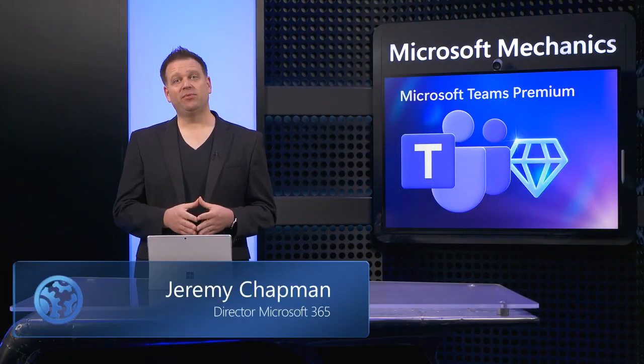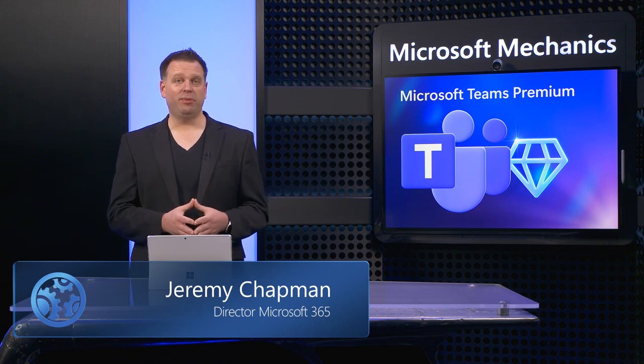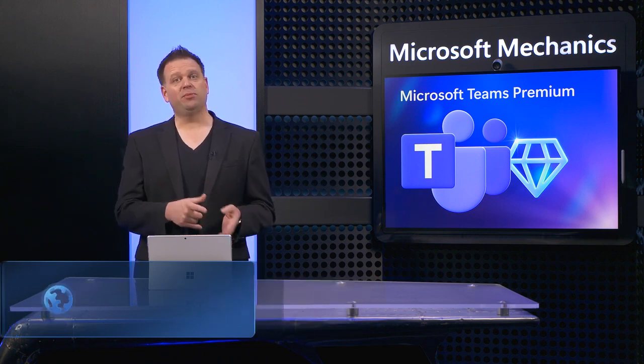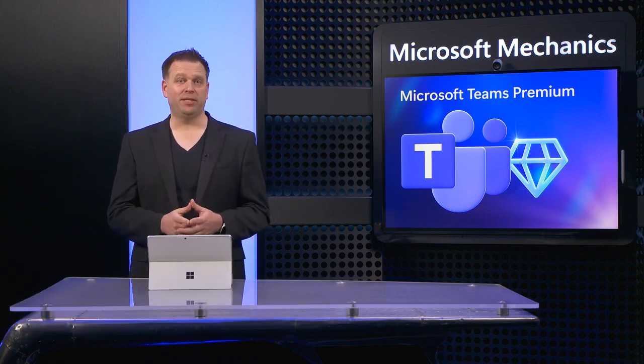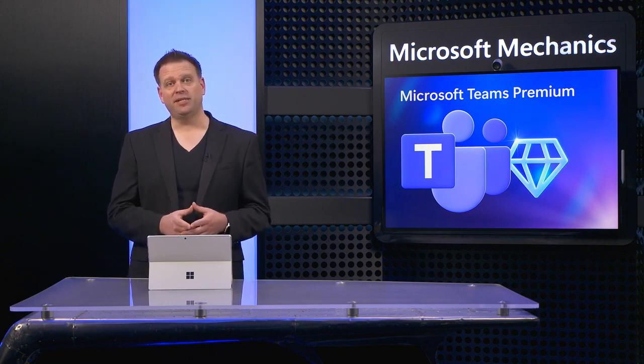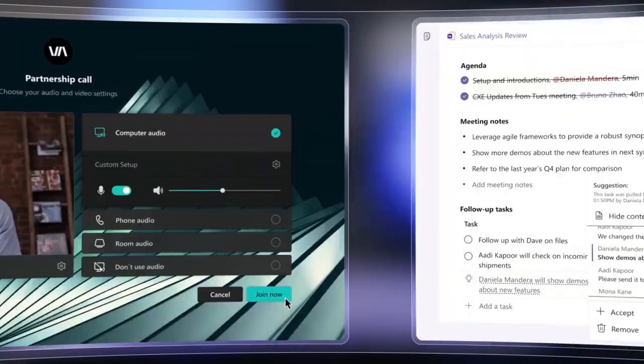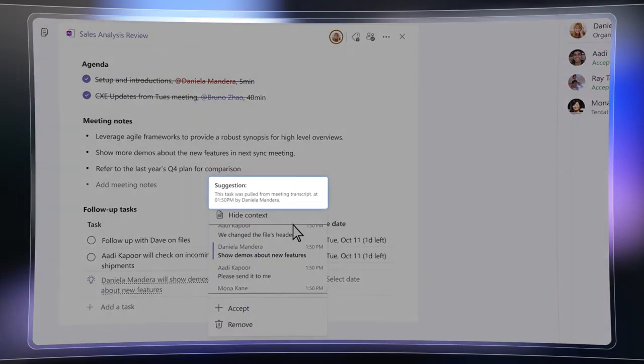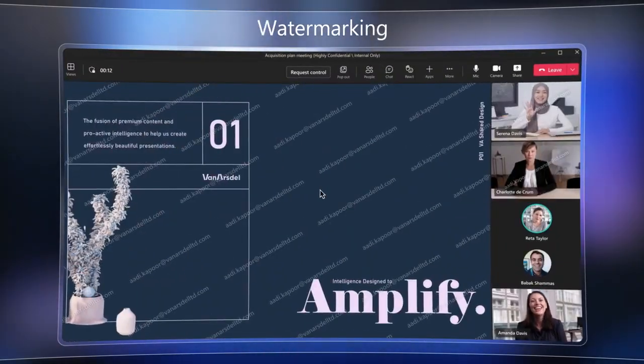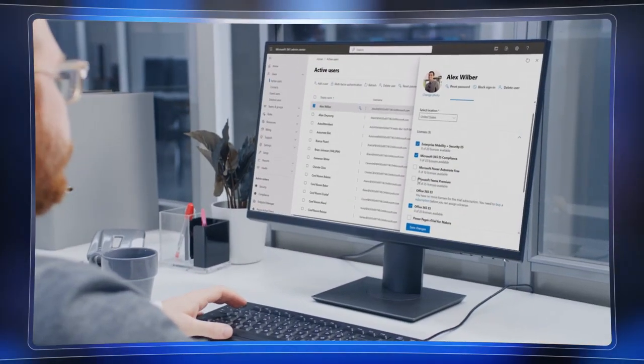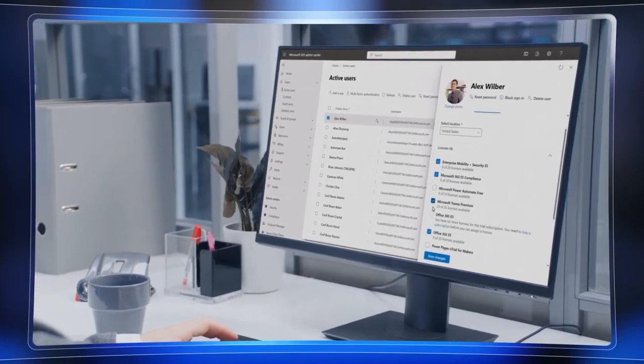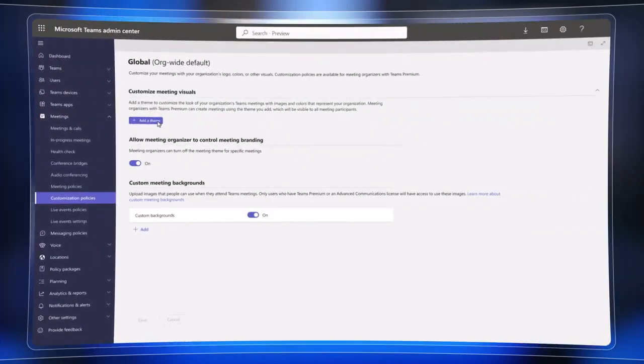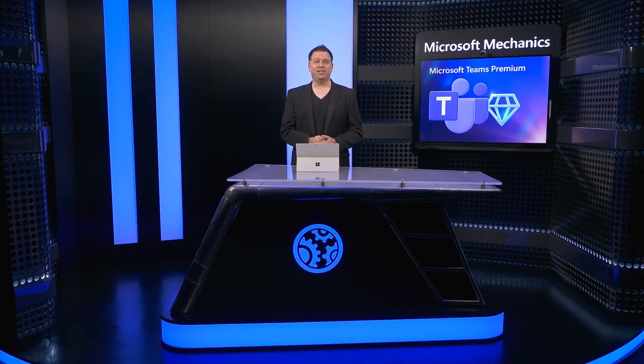Coming up, we'll go hands-on with a closer look at Microsoft Teams Premium, which if you're a meeting organizer or participant, gives you advanced capabilities to take your Microsoft Teams experience to the next level with more personalization, deeper AI integration, better meeting protection, and much more. And for Teams admins, we'll show you the easy steps to enable Microsoft Teams Premium as well as your configuration options.